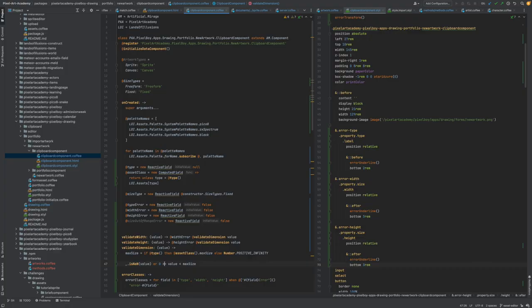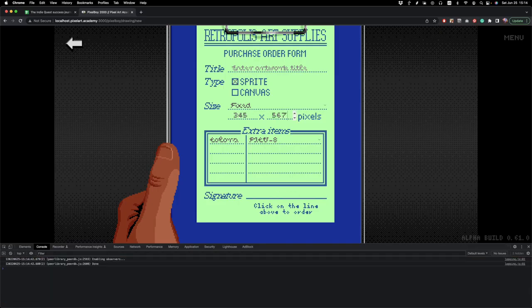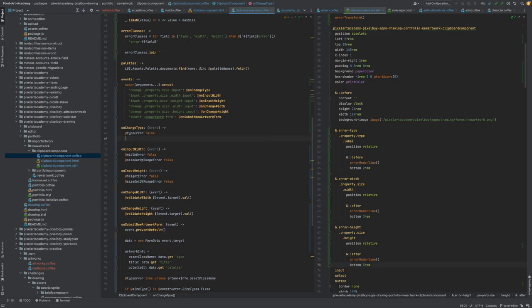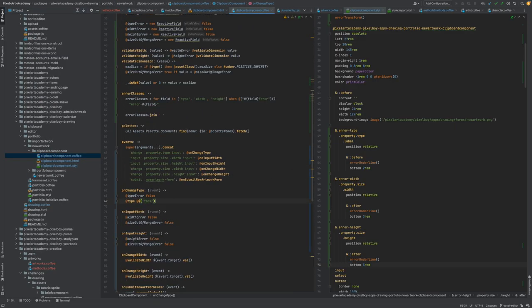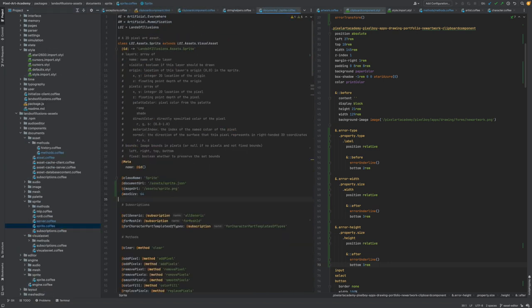After I implemented the design of the form to create new artworks, I still had to do all the wiring that would actually make an artwork in the database.